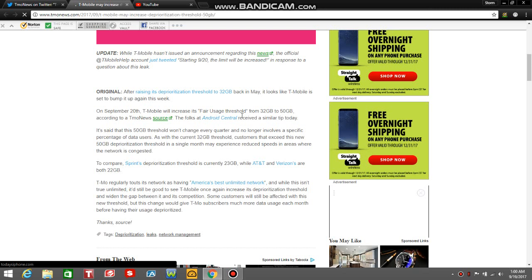On September 20th, which is tomorrow, today is September 19th on the East Coast, it's about one o'clock here. Tomorrow, September 20th, T-Mobile will increase its fair usage threshold from 32 gigabytes to 50 gigabytes.